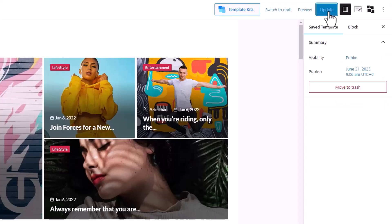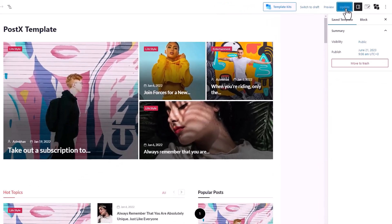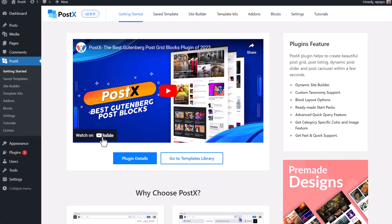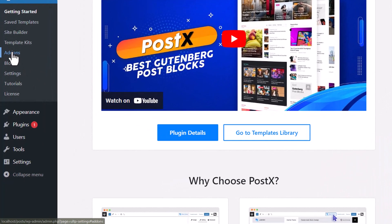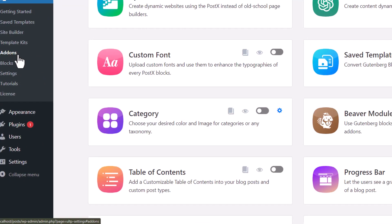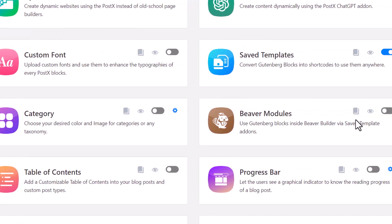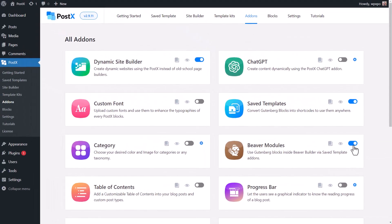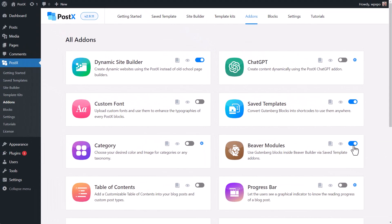With that, we have successfully created a save template. Now we need to use it in Beaver Builder. To do so, once again from your dashboard, go to the add-on section of PostX and enable Beaver Modules.